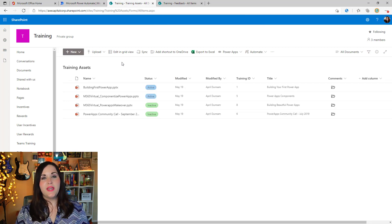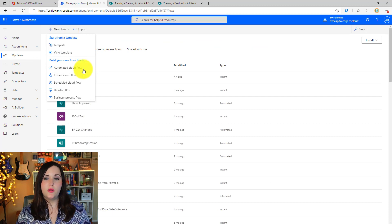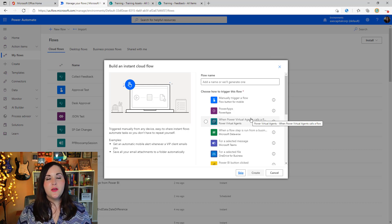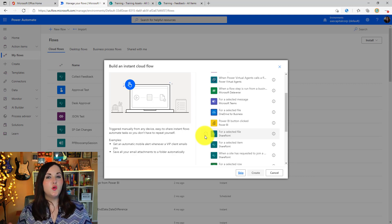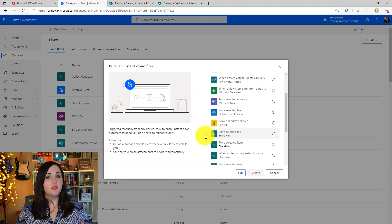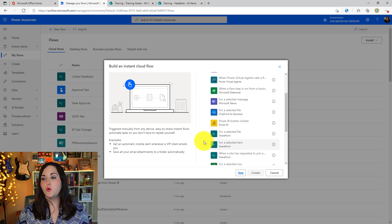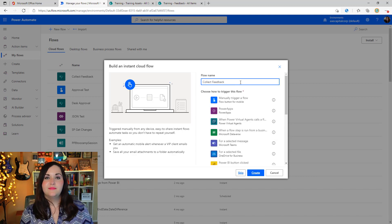Now let's jump over to Power Automate and see how we build this. Go to the My Flows tab and under the New Flow menu, the type of flow we want is an instant cloud flow — these are flows that we can manually trigger. Scrolling down through the list, one of the options is "For a selected file." The key distinction is whether you want to run this for a SharePoint list or a SharePoint library. I'm going to select the "For selected file" trigger and name this workflow "Collect Feedback V2."